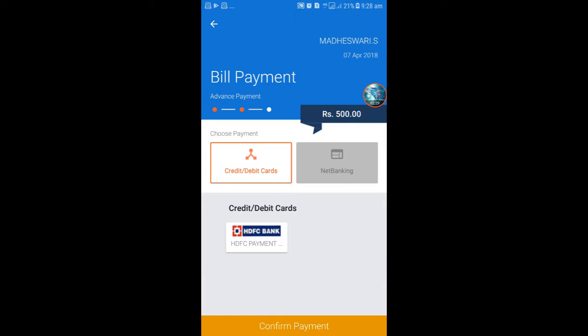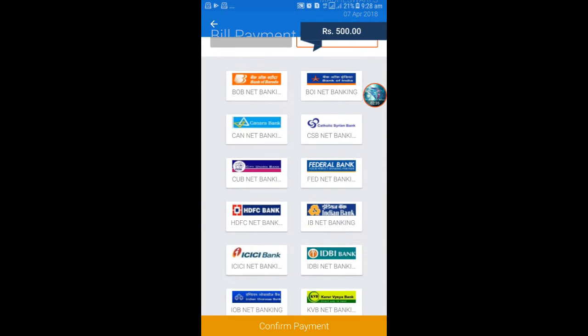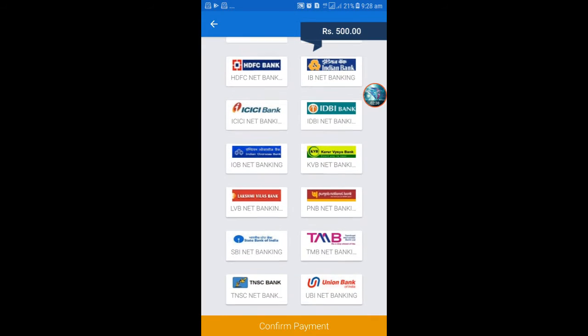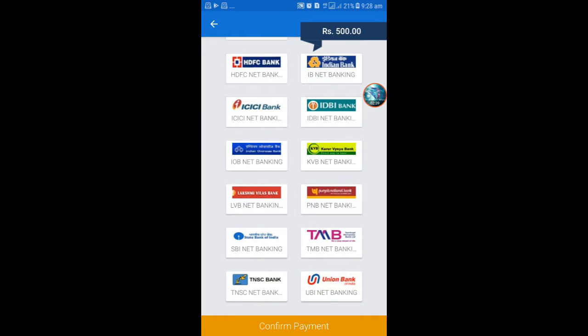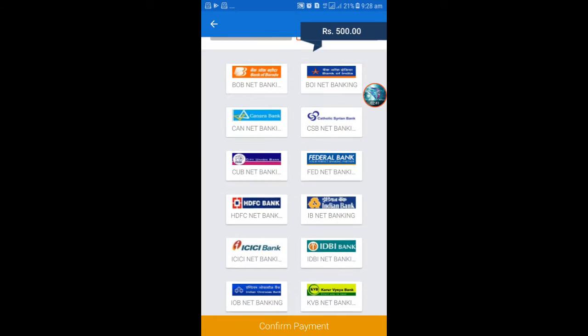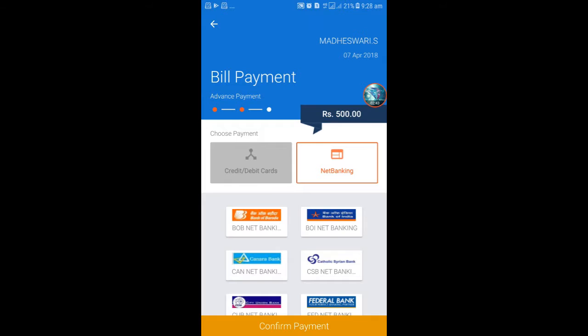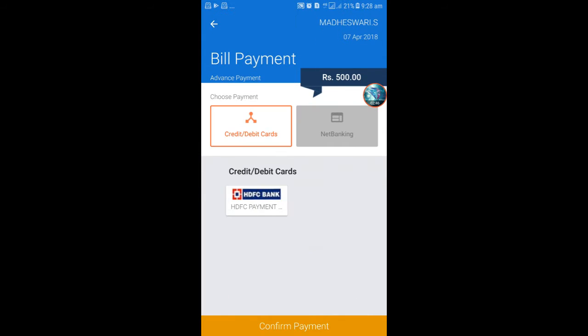There are two gateways available: credit debit cards and net banking. These are the banks available to pay online payments for this electricity number. All the debit and credit cards will be available.